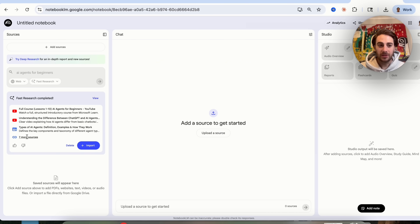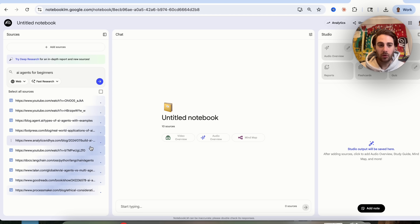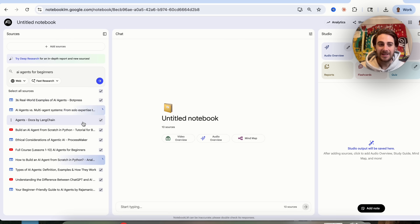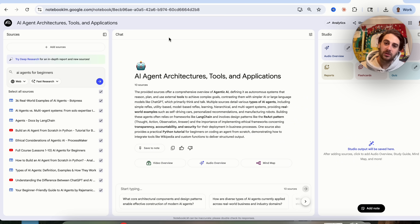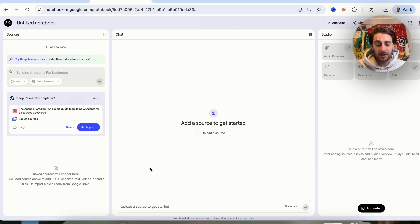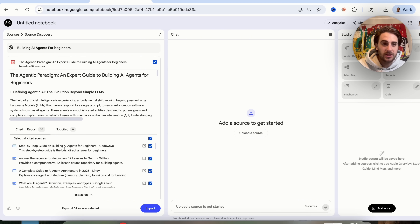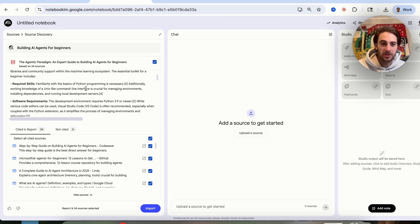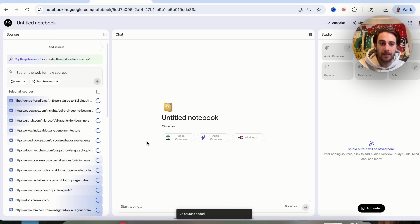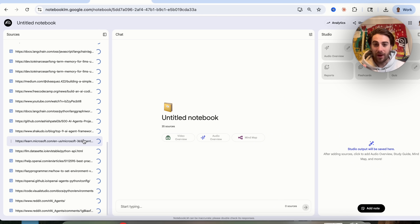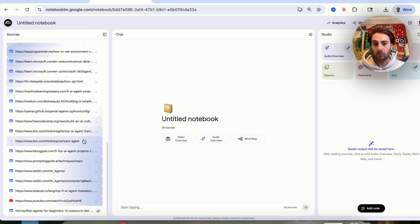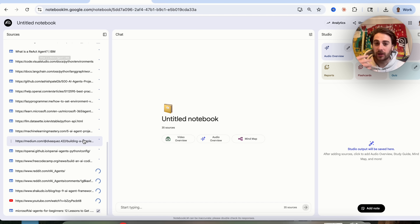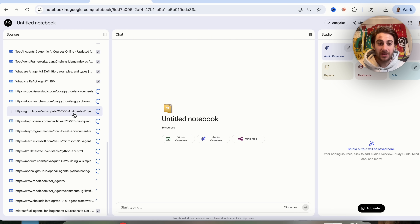Deep research gives you way more sources than fast research, which only gave us seven resources. I'm going to import all these in. Deep research cited 34 different searches and actually went through comprehensive deep research, which is pretty awesome. This gives me way more than just doing fast research, so depending on what you're trying to learn or what you're trying to create a notebook around, this is actually a way better way to do it.